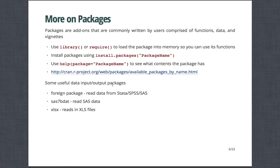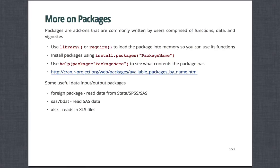And so just with regard to data input and output, some of the more useful packages are the foreign package, which reads data from Stata, SPSS, and SAS. The SAS7BDAT package, which reads in data from SAS, and then the XLSX package, which reads in data from Excel.